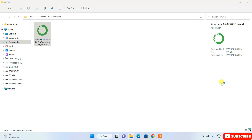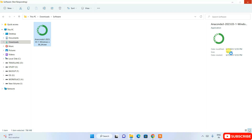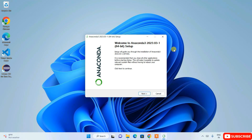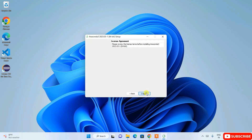The file size is 786 MB, so that's the amount of bandwidth you'll need to download Anaconda. Once downloaded, minimize your download directory and you'll see the Anaconda installation wizard has opened — just click Next.